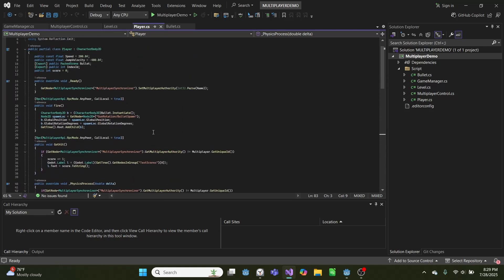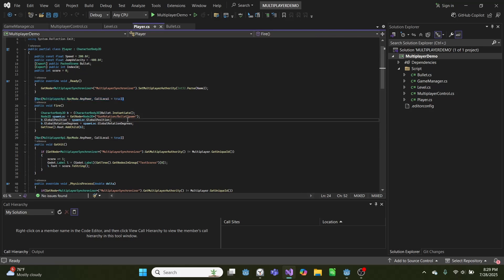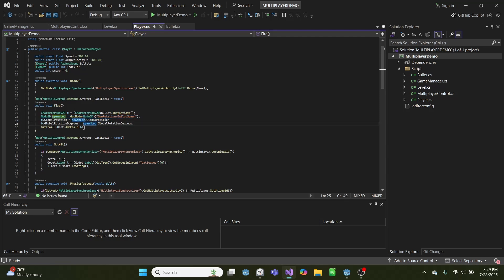Then to fire, we have this RPC function up here where we instantiate a bullet. We spawn it at the gun bullet spawn location. We set its position equal to the spawn location and its rotation. And we add it to the scene as a child.